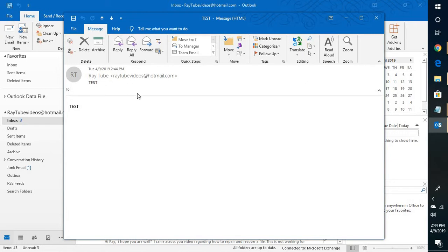This is how you can send emails in the BCC field. I hope you liked this video. If you did, please hit the like button and subscribe to my channel. Thank you and have a great day.